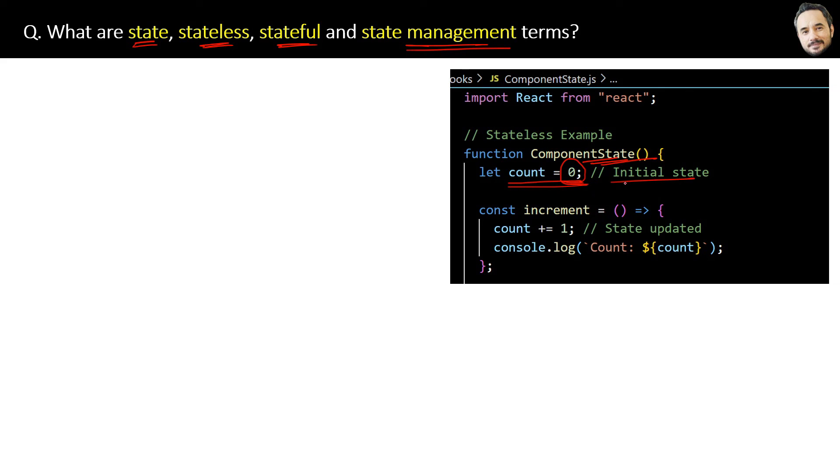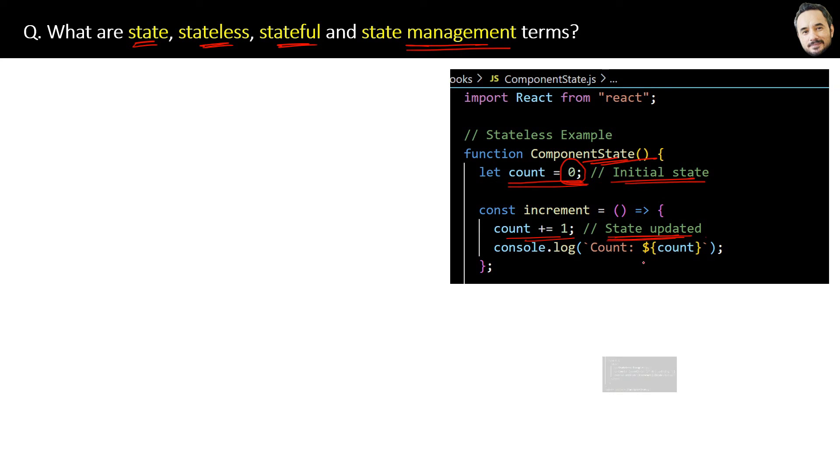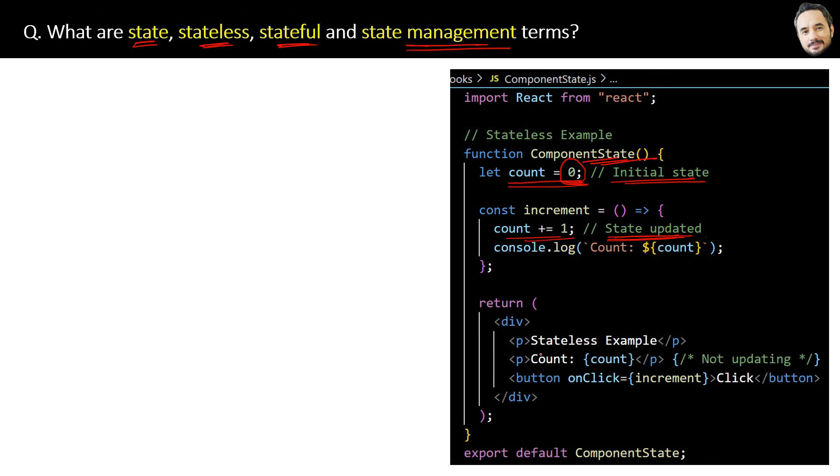Then later when the data count is updated, the state will be also updated. So here is the written element code which will be rendered in the UI. This is the output UI.